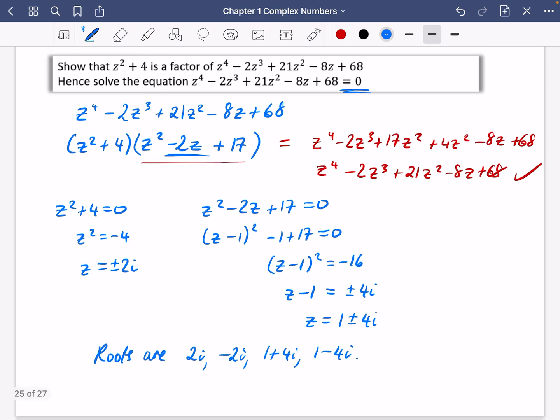If you're not keen on this technique, look at algebraic division methods in Pure Maths Year One, Chapter 7. But as a further mathematician, you should push yourself to be able to do this in your head where possible.